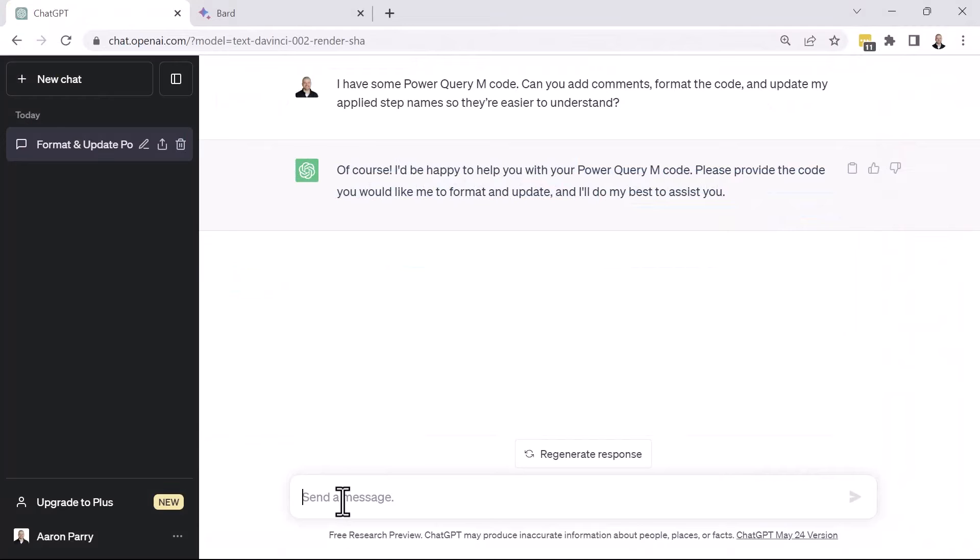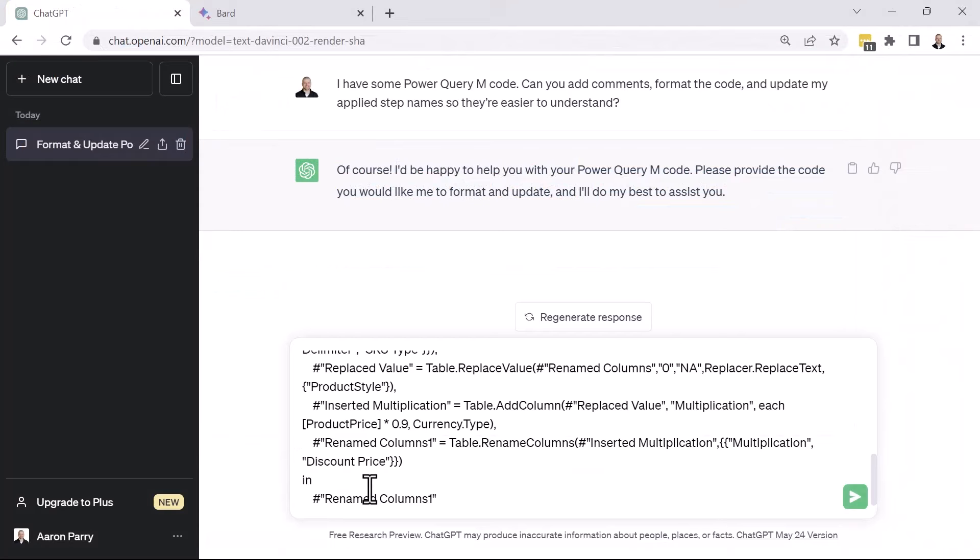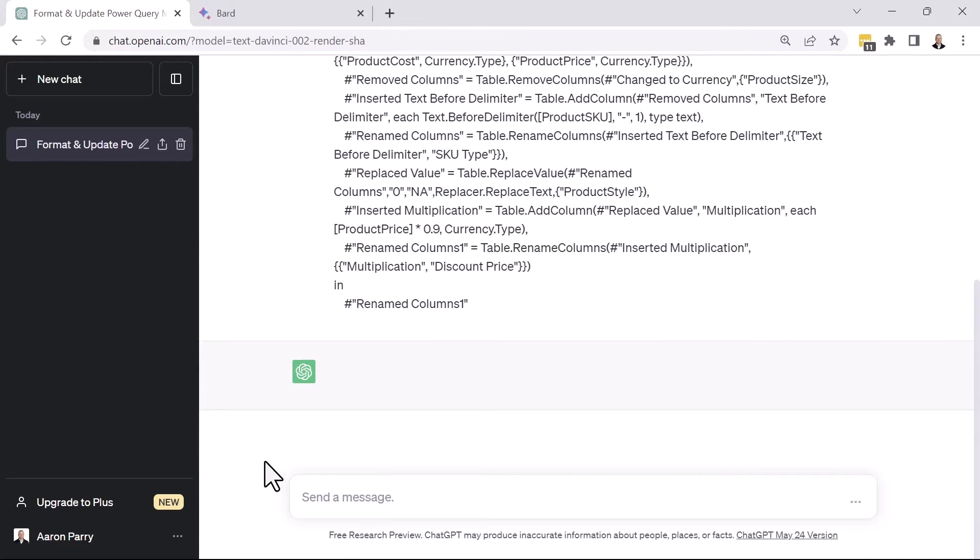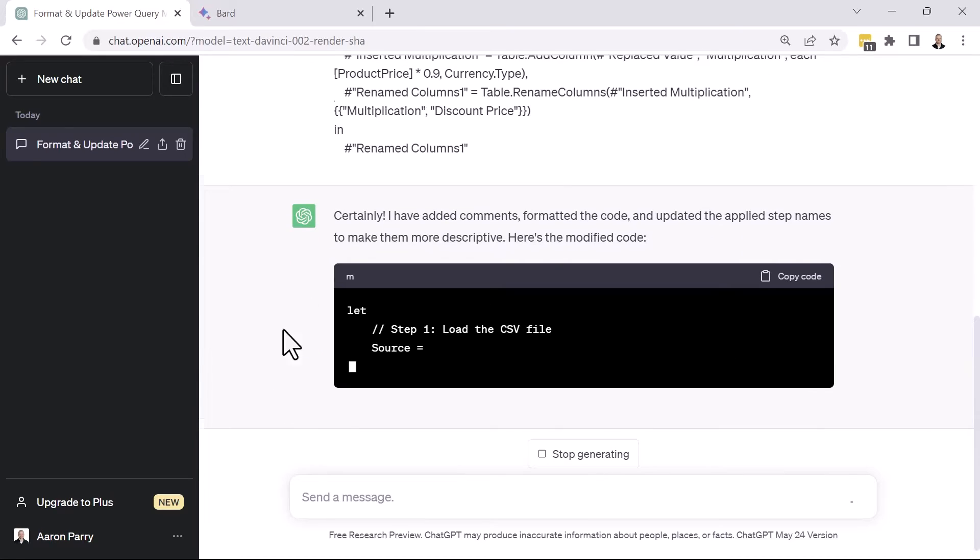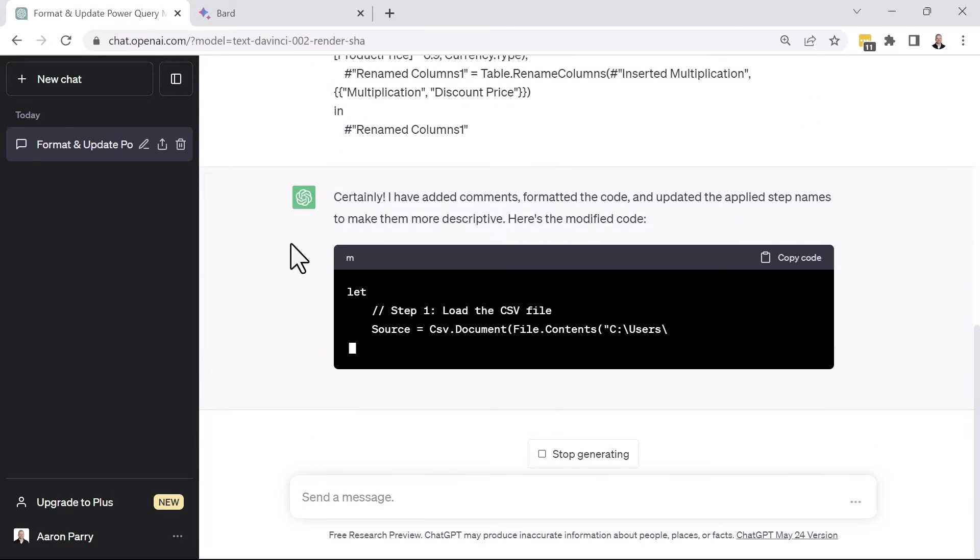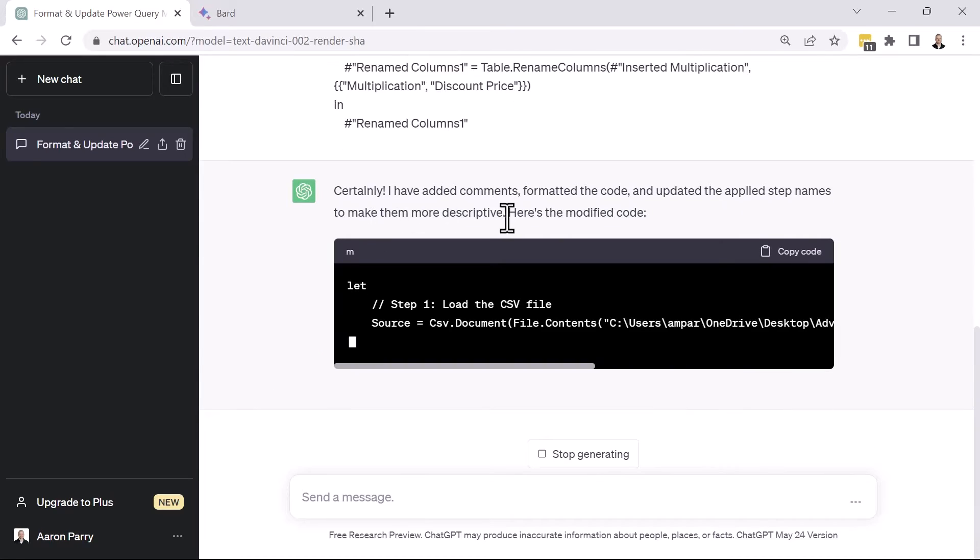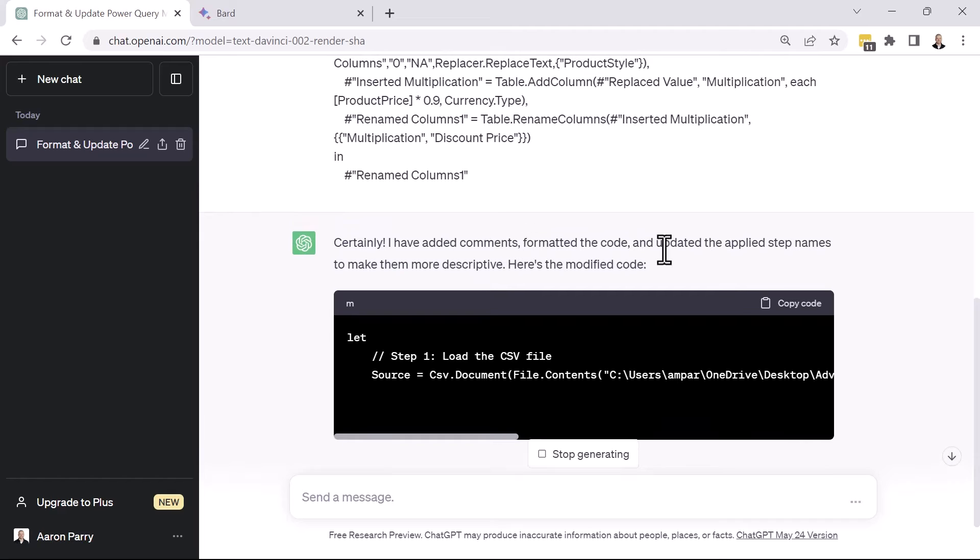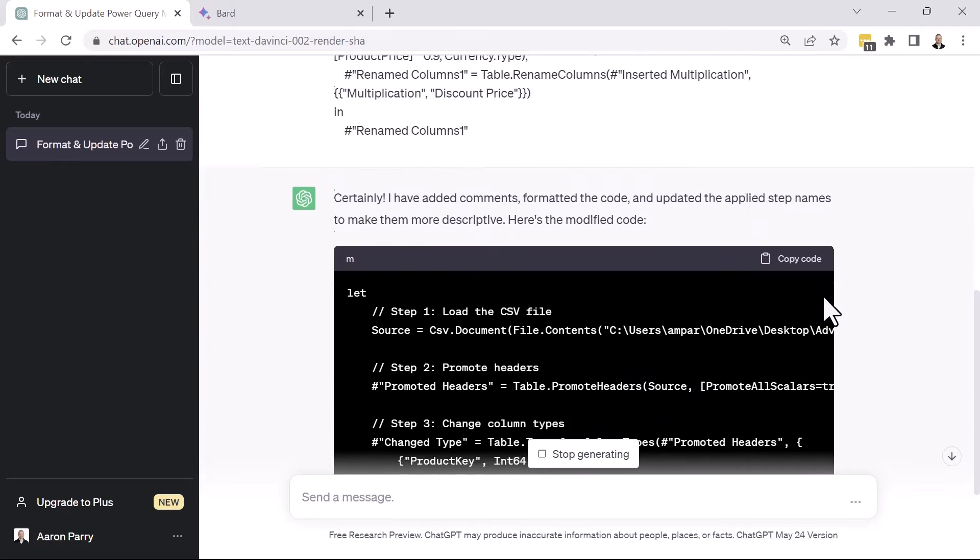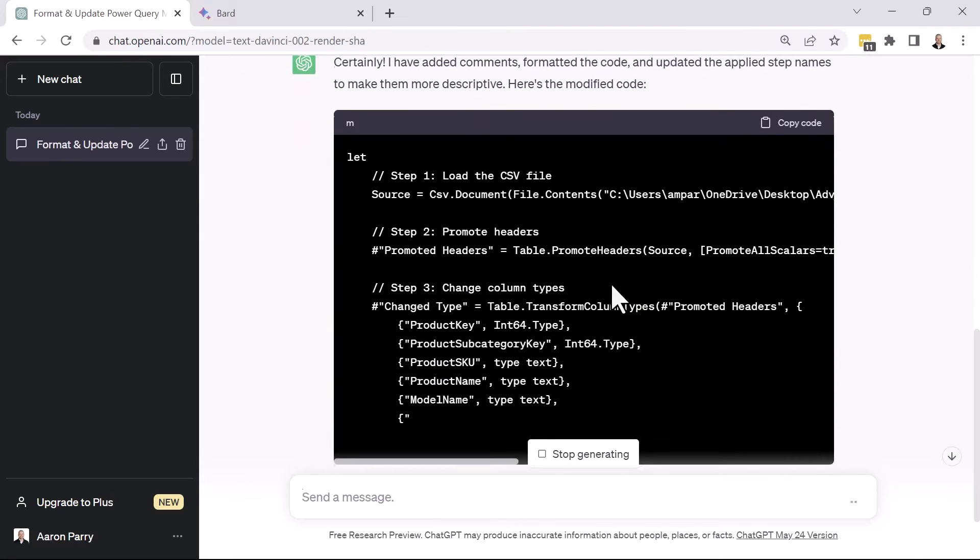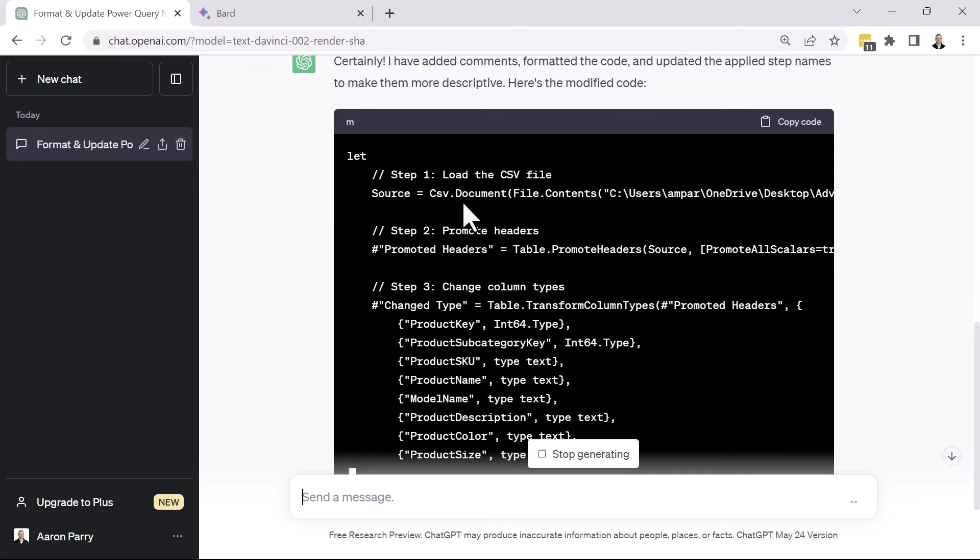All right. So we'll copy the code and paste it in ChatGPT and then we'll run this. All right. So it says certainly added comments, formatted the code and updated the applied step names. And now we're seeing the output of the code.